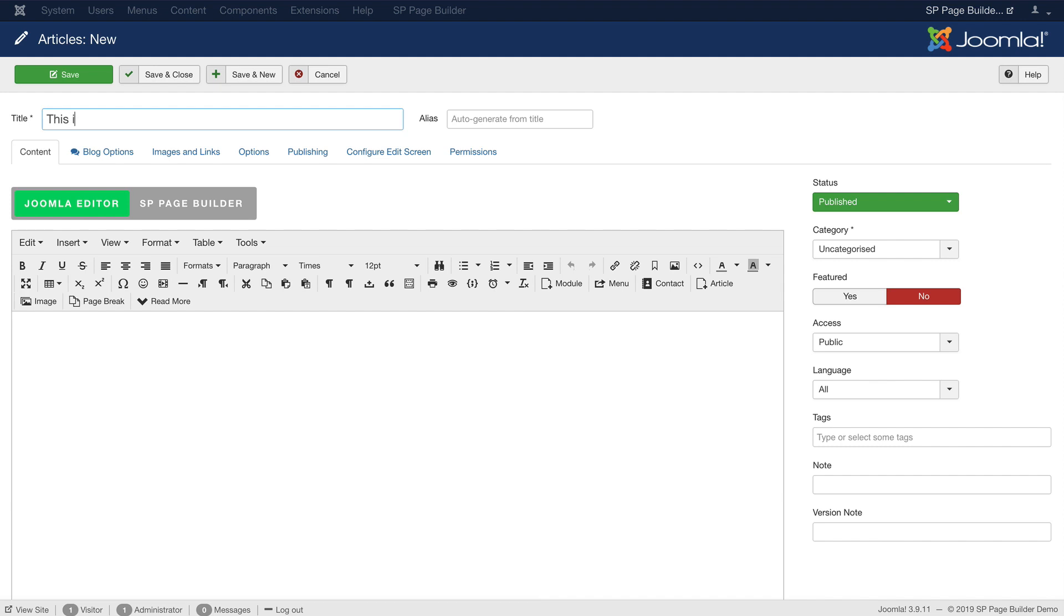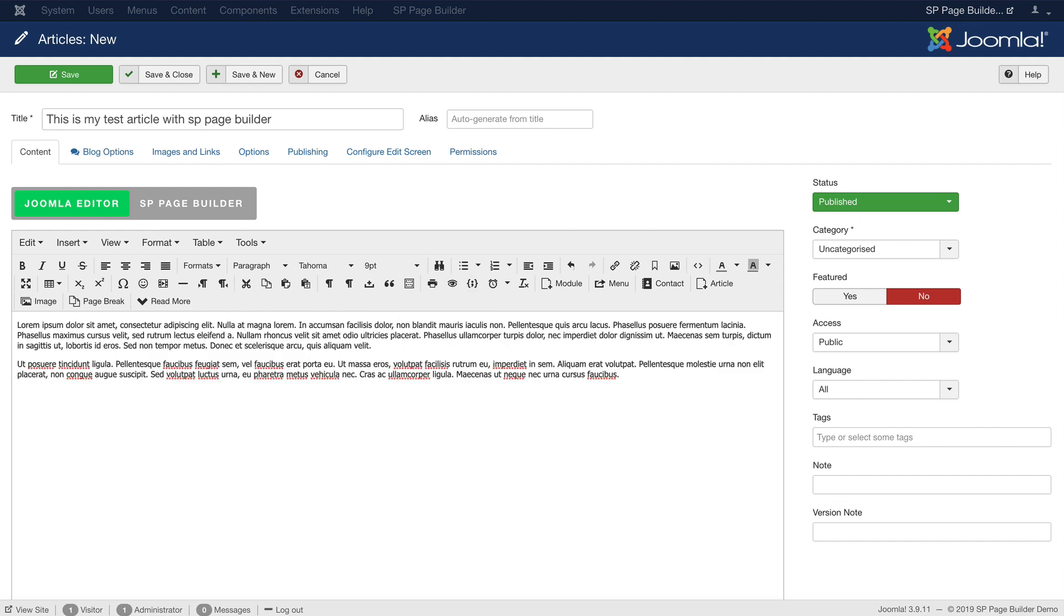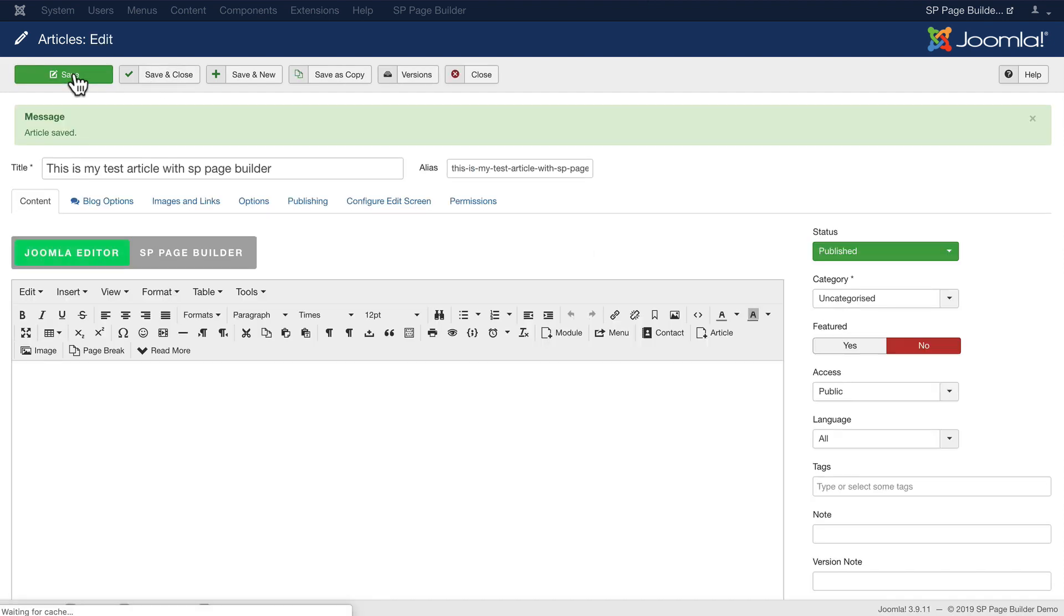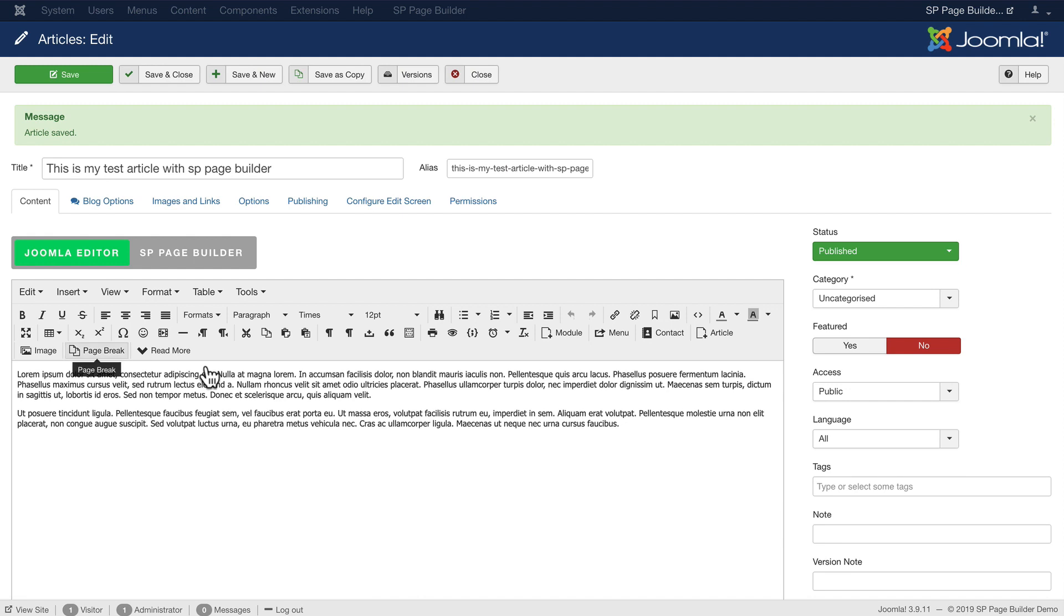So this is my test article with SP Page Builder. I'm just going to leave it uncategorized and I'm just going to add some text in here and click save. And there's my text.